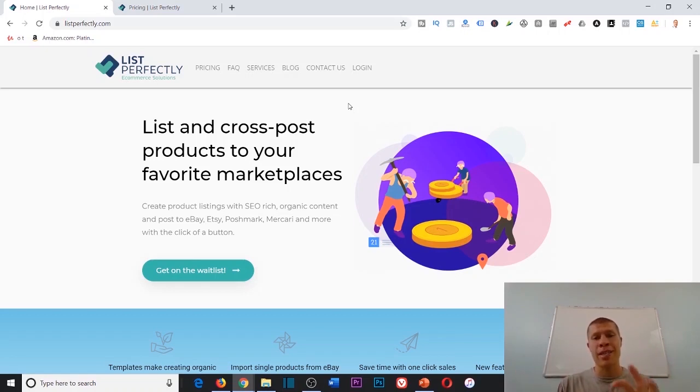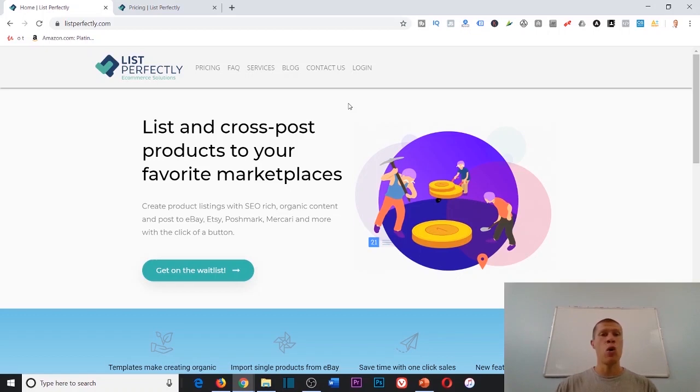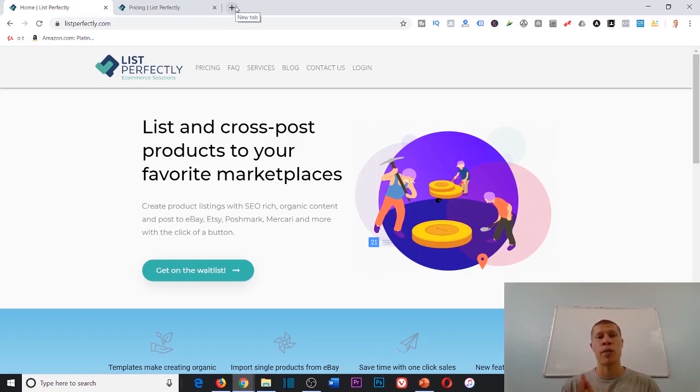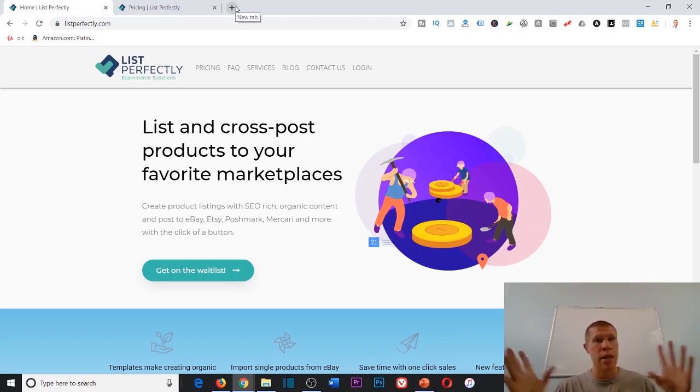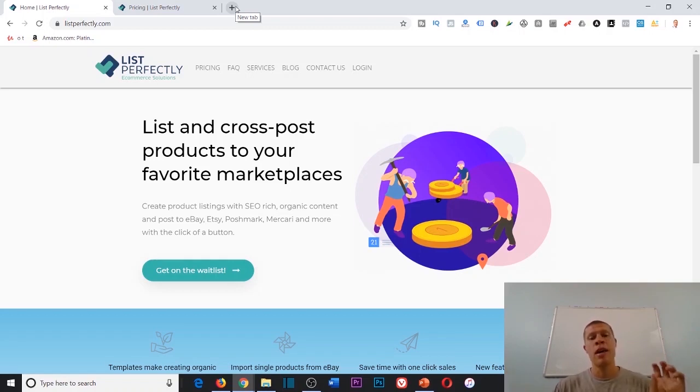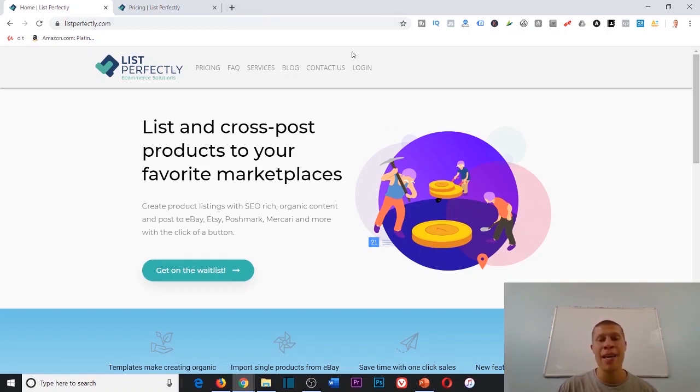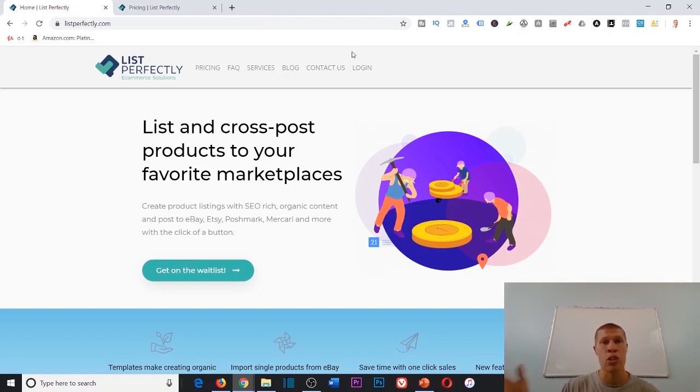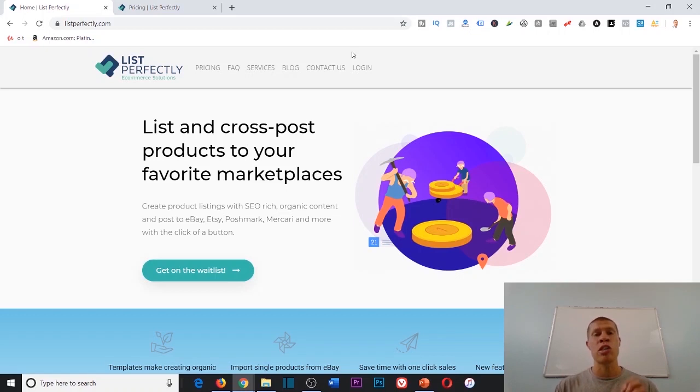What this is is a multi-channel listing software. Instead, in the past I would tell you list it on Poshmark, then list it on Mercari, then list it on eBay or any of the other websites. It would take you, even though it was a short period of time, like a minute or two for each one.